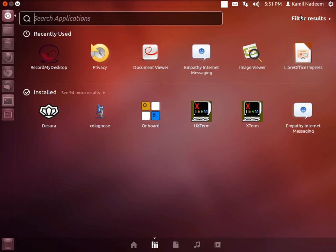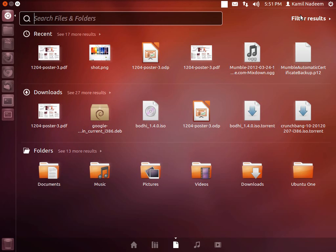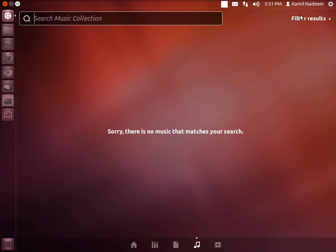Next is your files and folders lens. You have your recent files and folders that you've accessed, your downloads folder, and then your folders. In music, you can search for music that you want. I don't have any music on my system, but you can easily type in the name of the album or singer and get the album through Rhythmbox.